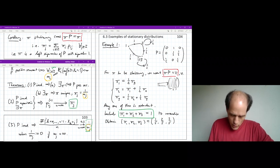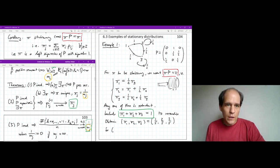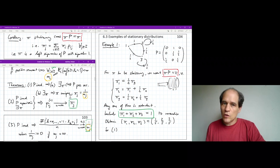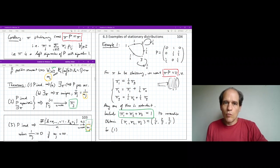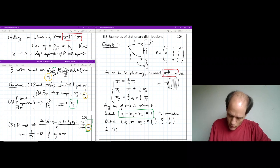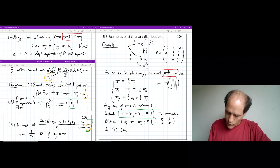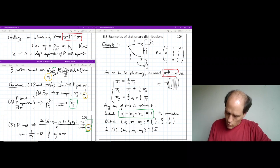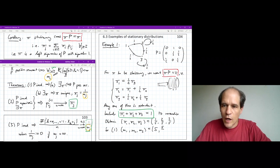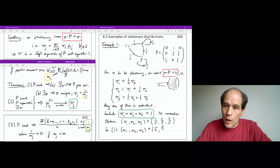From theorem 1, since this is an irreducible chain with a stationary distribution, the stationary distribution is unique and pi_j equals 1/m_j. Taking reciprocals gives us the expected return times: m_1 equals 5, m_2 equals 5/2, m_3 equals 5/2. From state 1 you must complete a full cycle taking on average 5 steps; from states 2 and 3, with probability 1/2 you return immediately, cutting down the average return time.